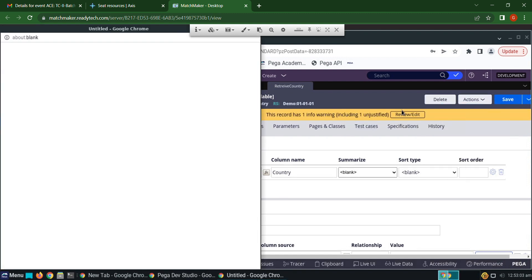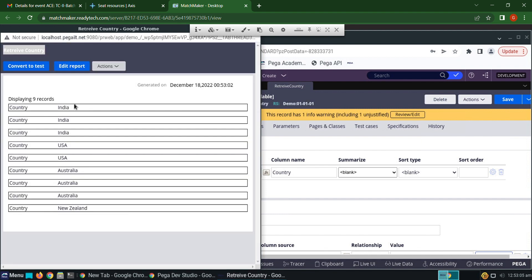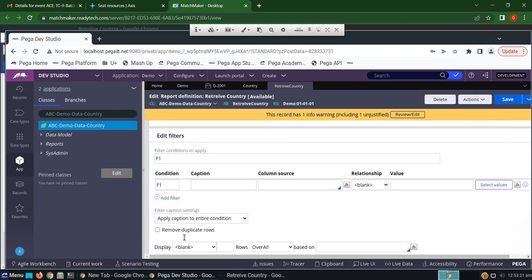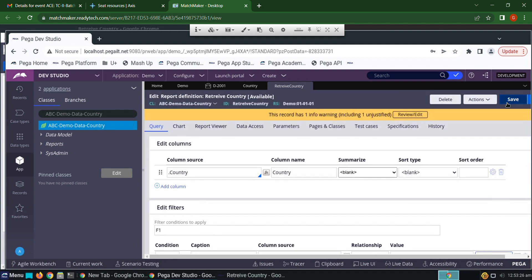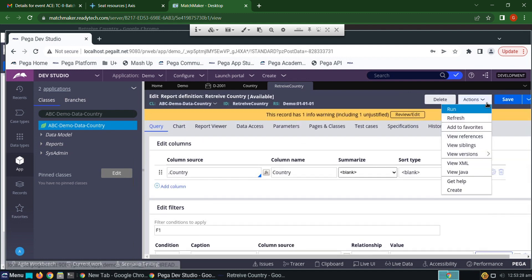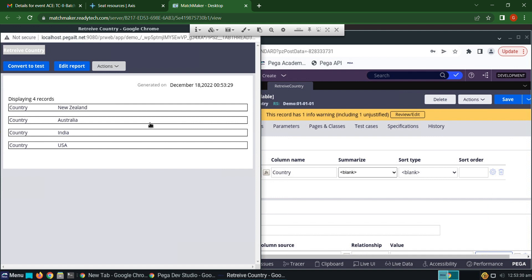I'm running and unit testing the rule. I obtained the country names but it is showing duplicate records — India is showing three times, USA is showing twice. In order to remove duplicate records, we have to check the checkbox called 'Remove Duplicate Rows'. Click save, then run — duplicate records are now eliminated.